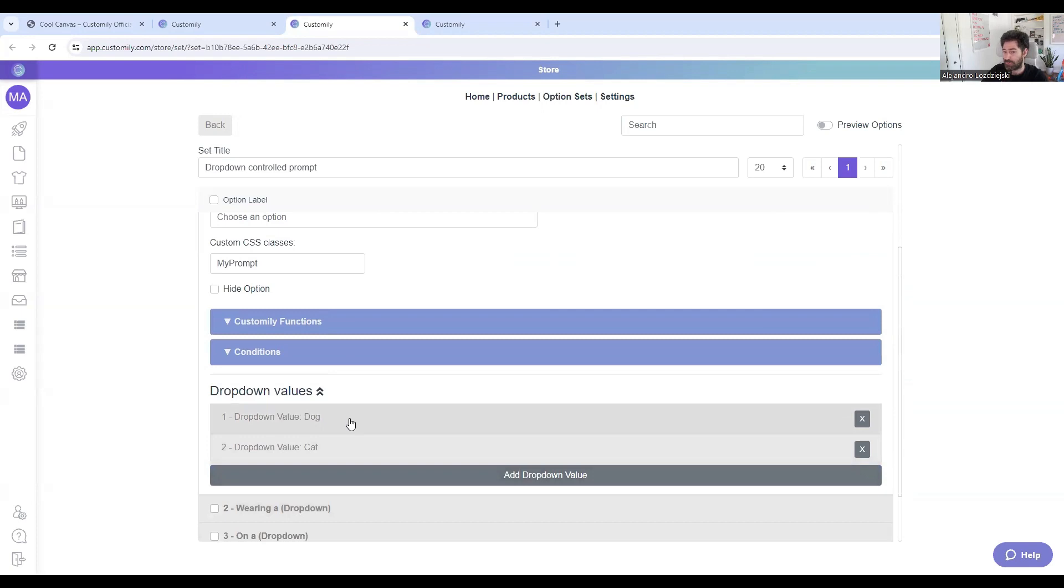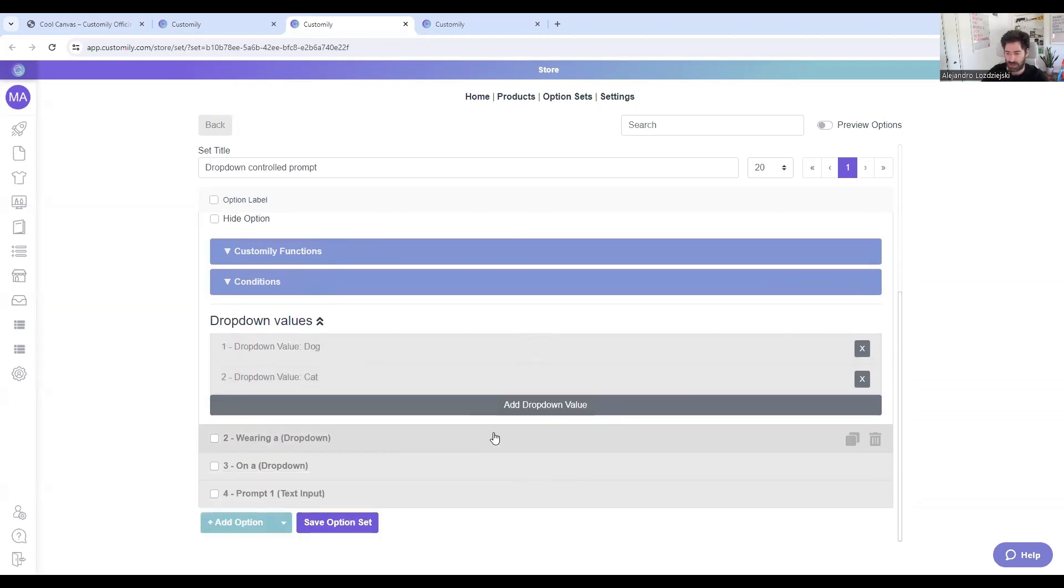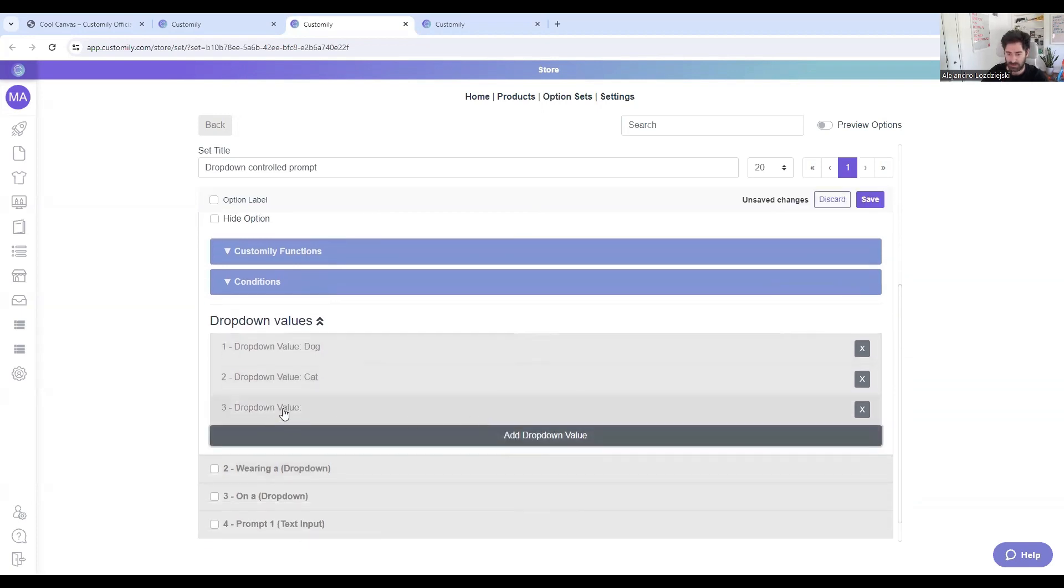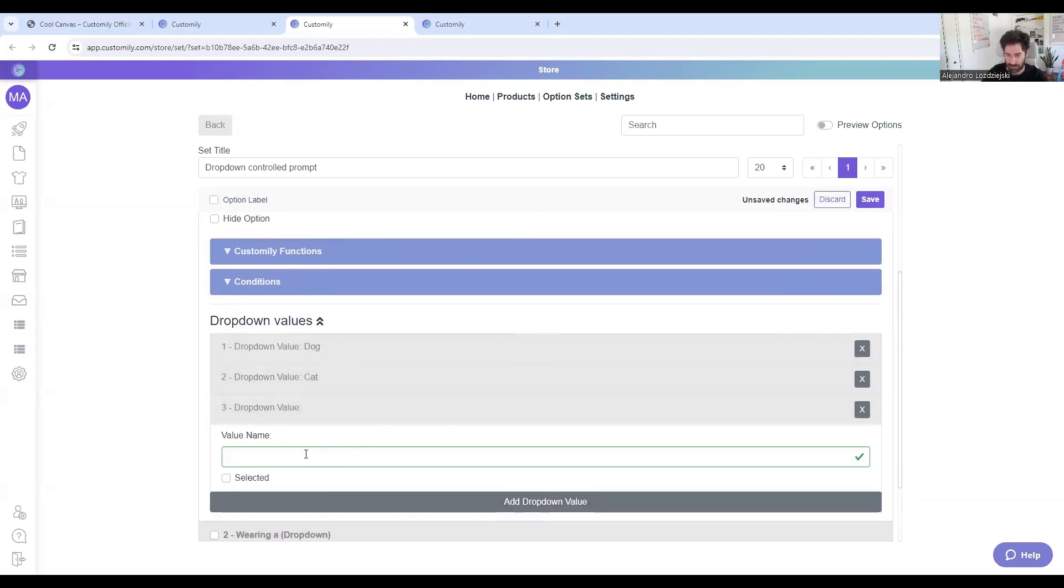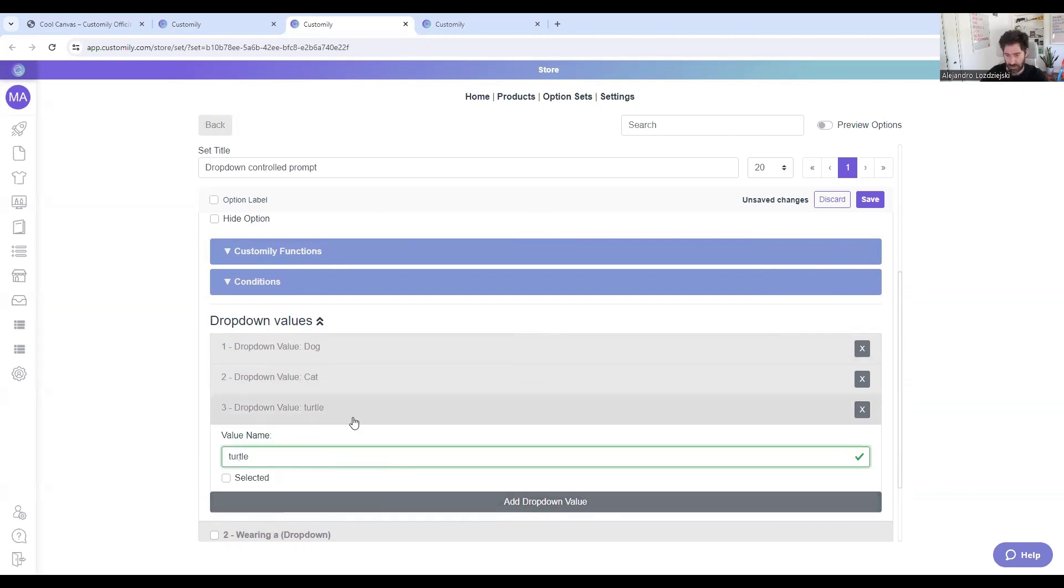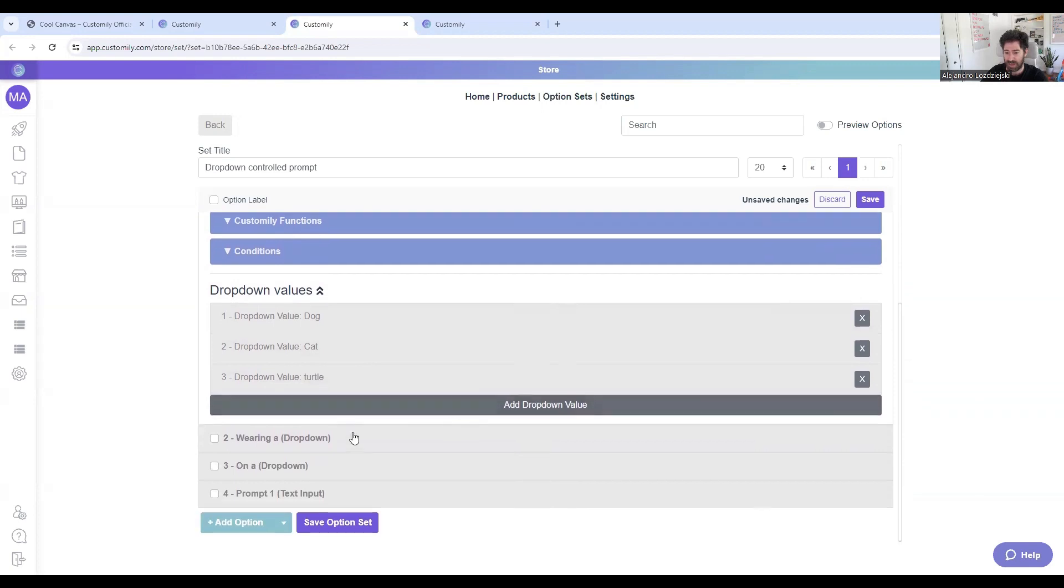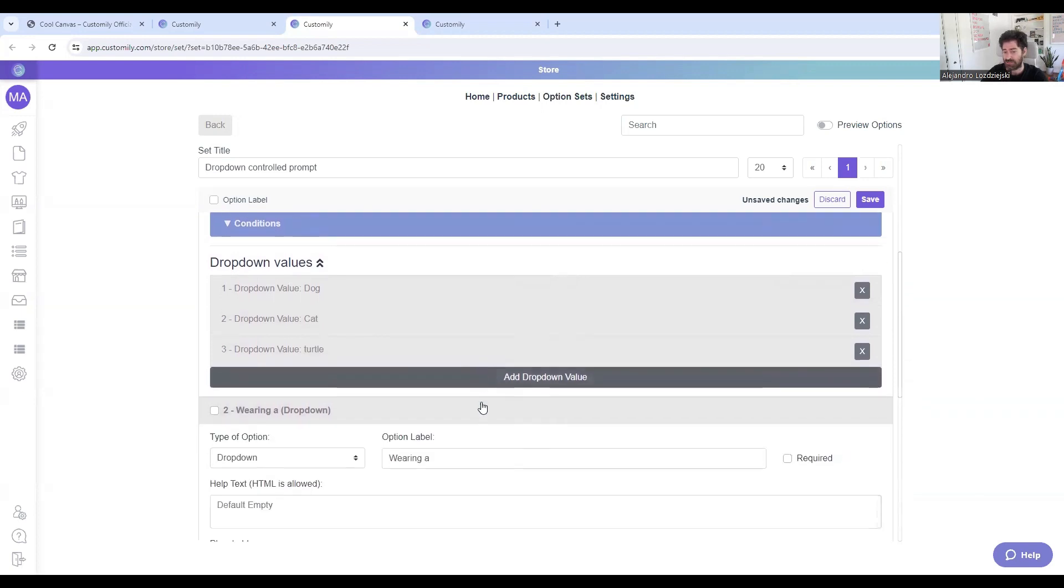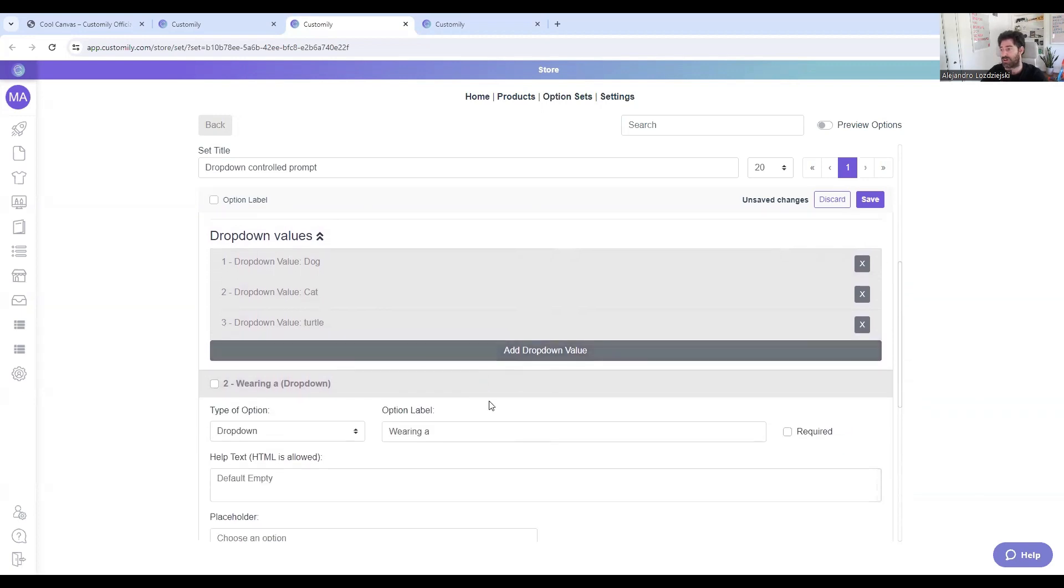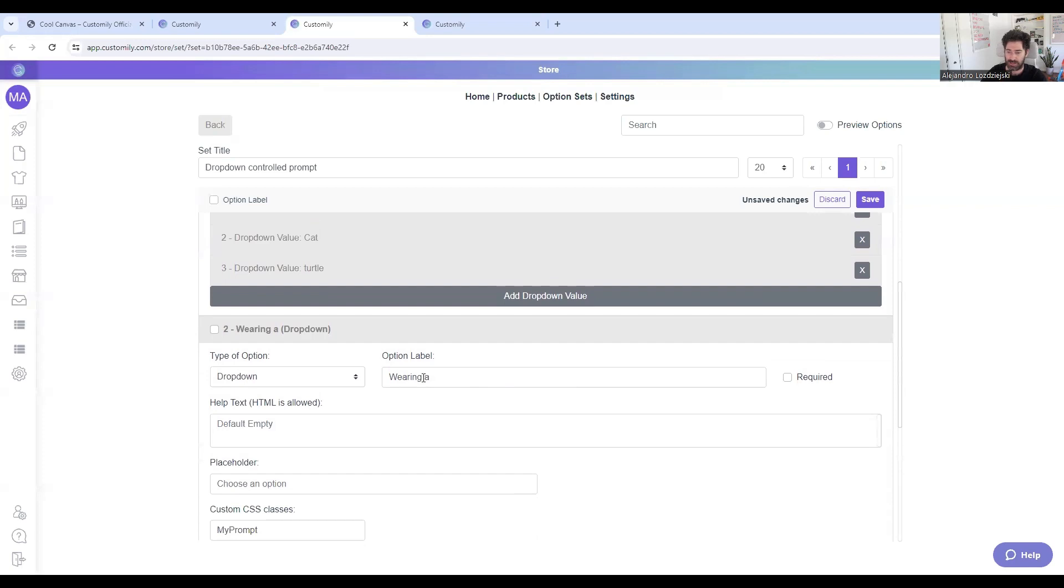but the values are very important. So here, if you want to include another value, for example, a turtle, you can do it like that. And then on the second dropdown is where the label becomes important. That's why in the option label, I use wearing A.